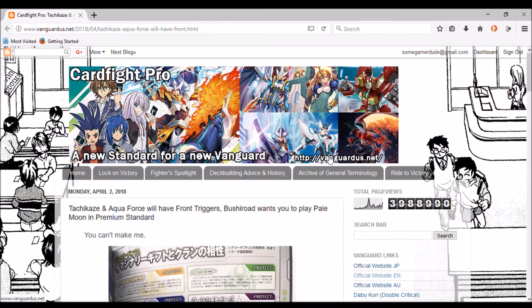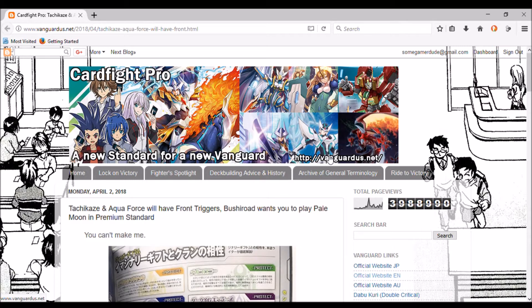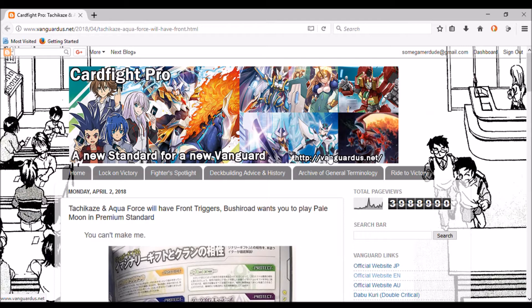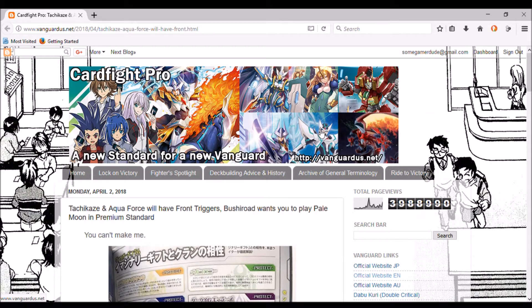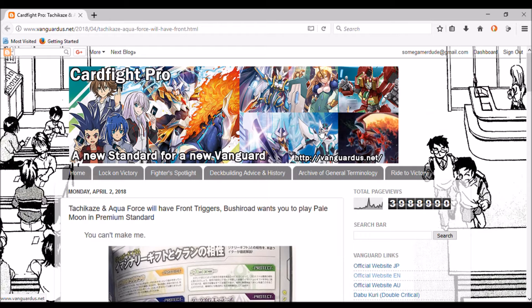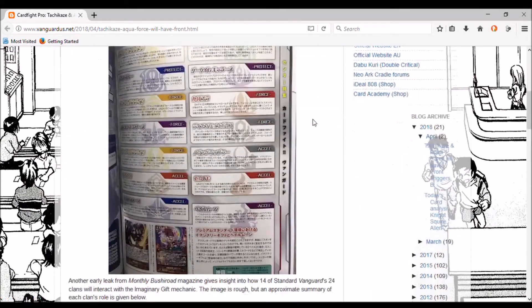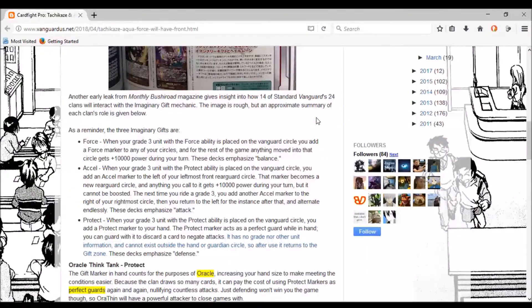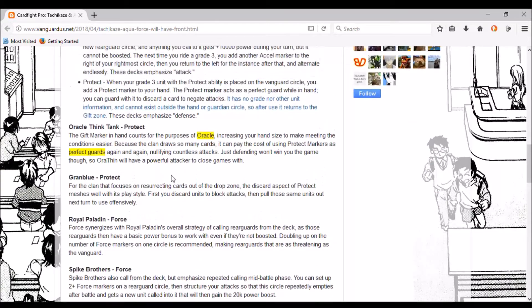Hey guys, some gamer dude here. So some days I just want to stop myself because I'd finished something, it was uploading, I'd done the thumbnail, and then we find out there's a better translated version of the article I was talking about and it changed quite a lot. This is Vanguard, or Cardfight Pro Vanguard US.net blog site, and has a better translation of this article going through Bushiroad Monthly, going over the clans already announced for Cardfight Vanguard V.